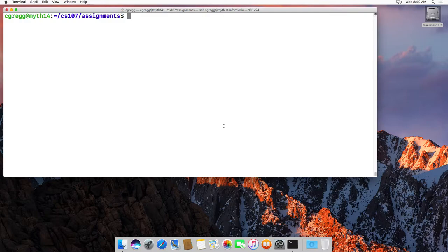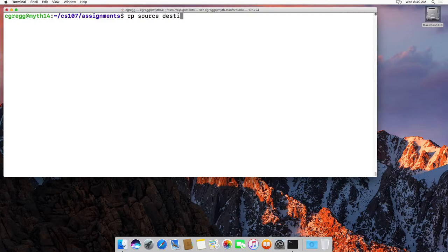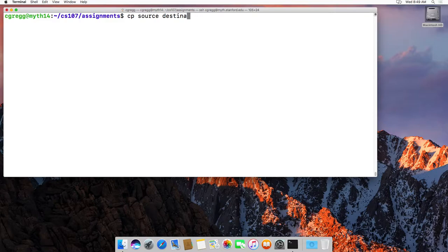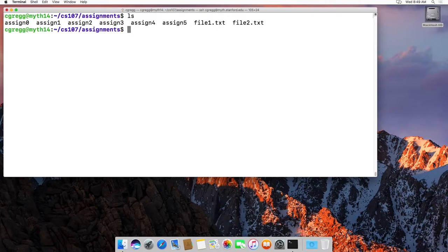So the easiest thing to do is to copy some files, just say cp and then the source file to the destination file. And that will move the file with the same name from the source to the destination. For instance, I happen to have a few folders here and assign 0.